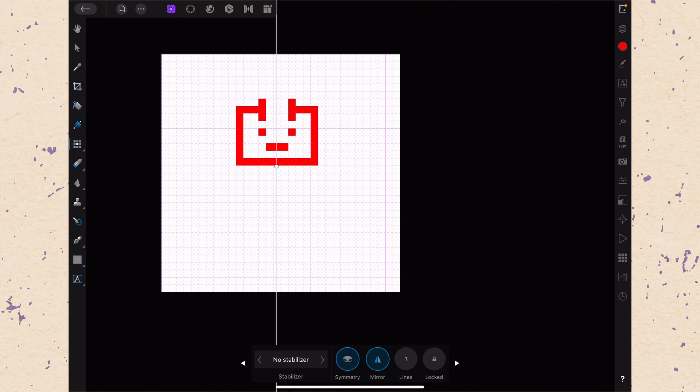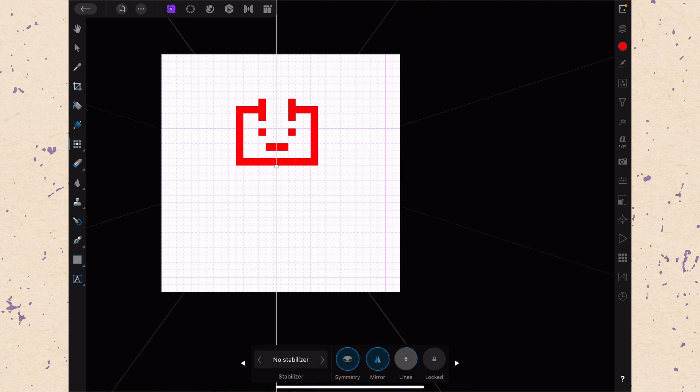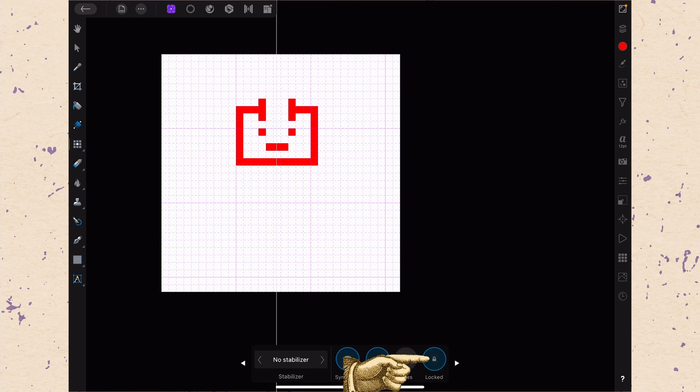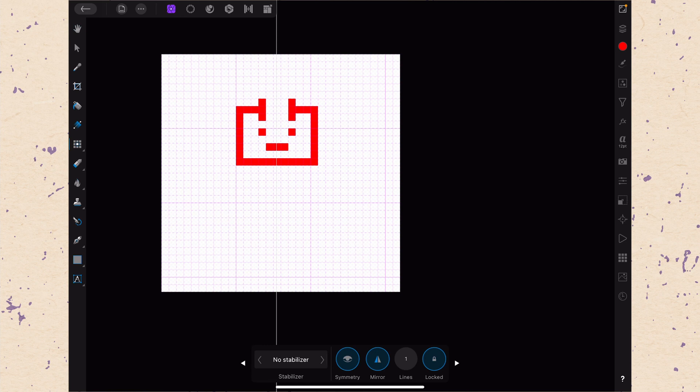You can adjust the number of lines that you have so you can get different quadrants, but I think just setting it to one is going to be the best. Then you have the lock option, which will lock that in place so you can see that little handle on the line has disappeared and you can't move it around. I would suggest turning that on because when you're drawing close to the line, it can be really easy to accidentally move it. So that's symmetry. I think that is probably one of the most useful things if you're doing pixel art.